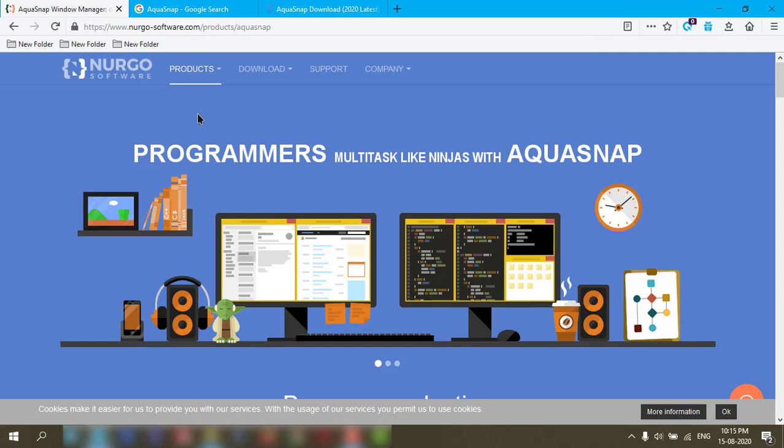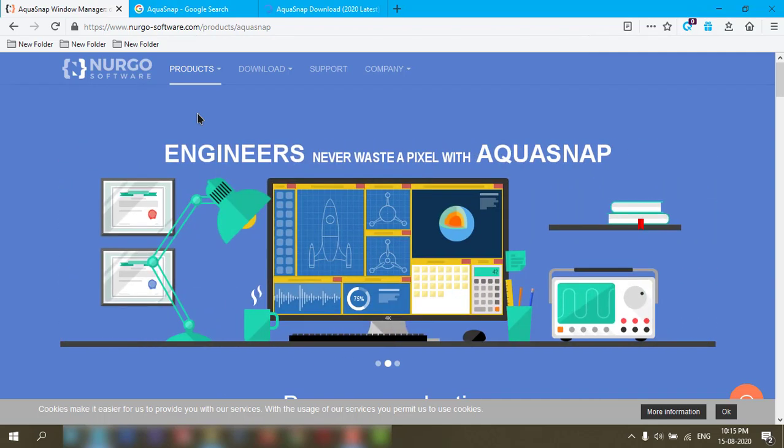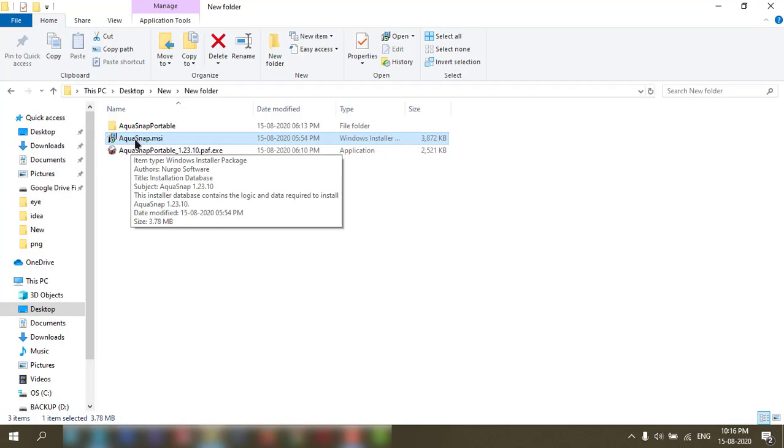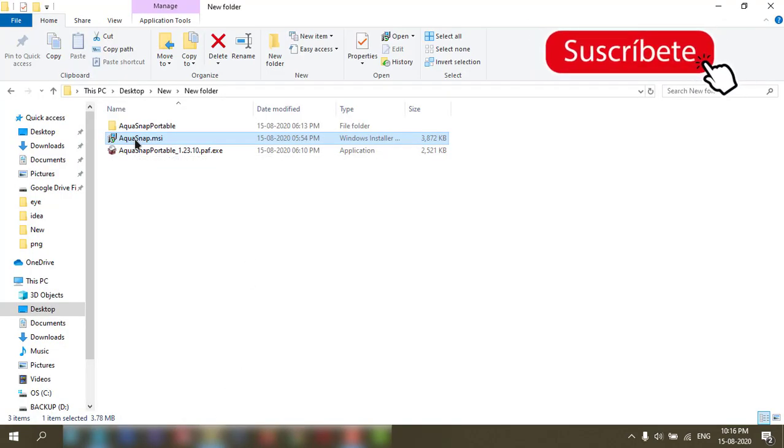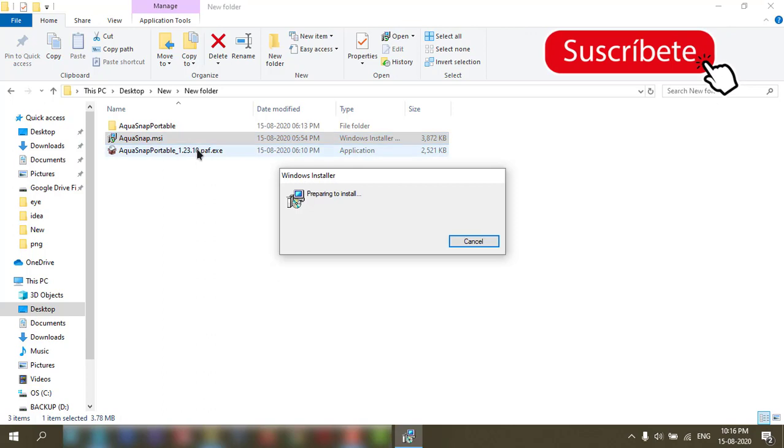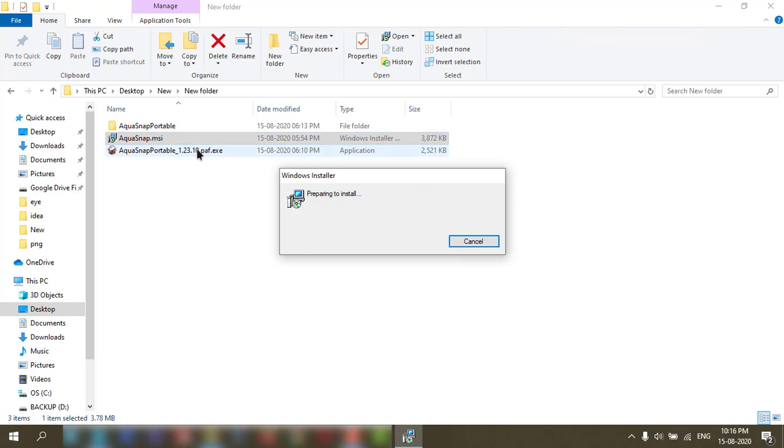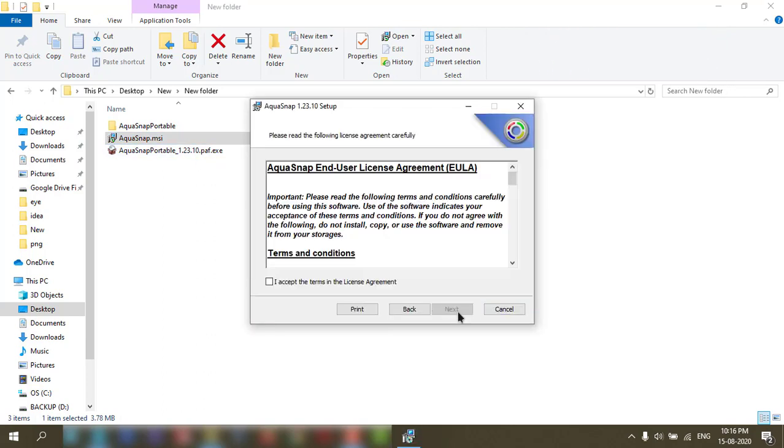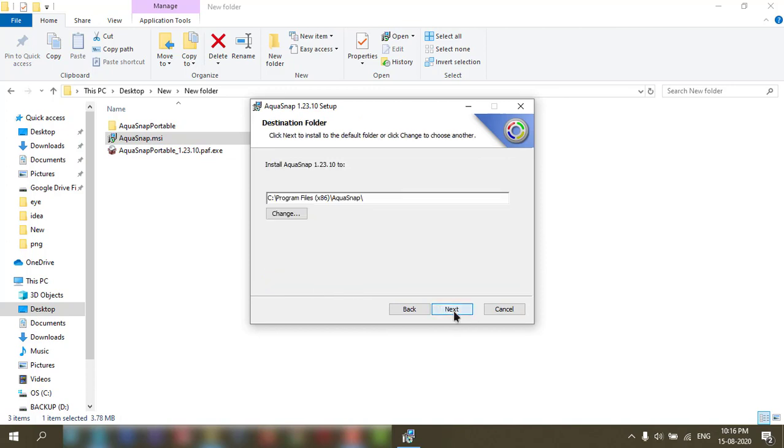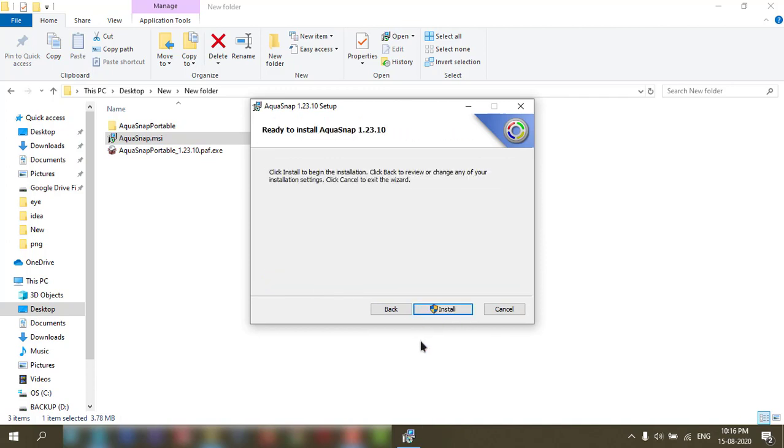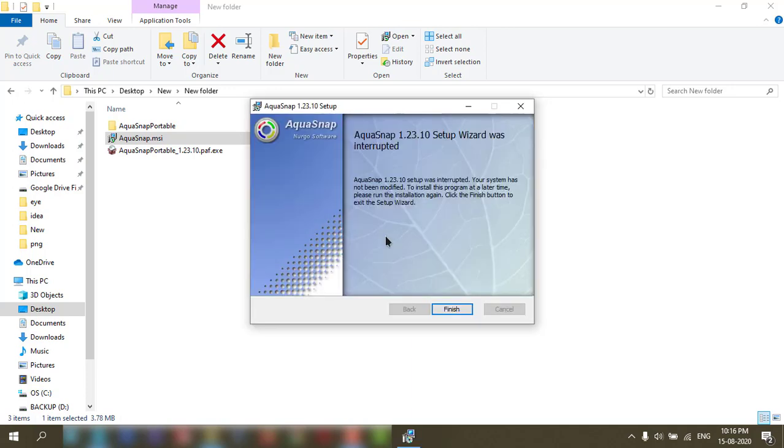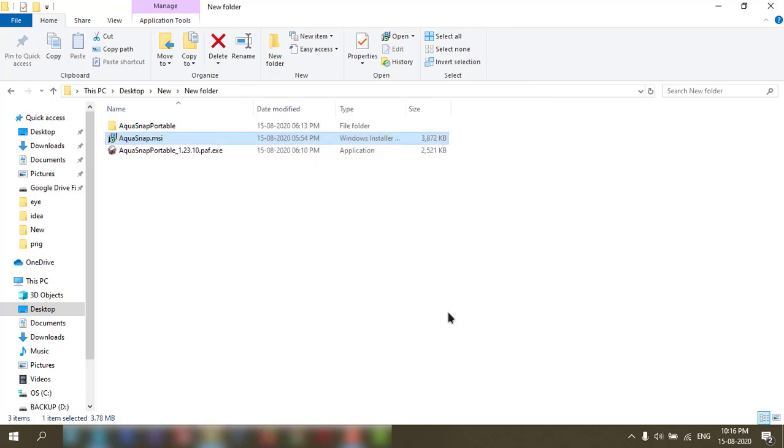I have it installed on my PC, so I'll show you how to install it. I have the application here. Just double click, then next, accept, next, next, and install. It will install on your PC. That's it, finish.